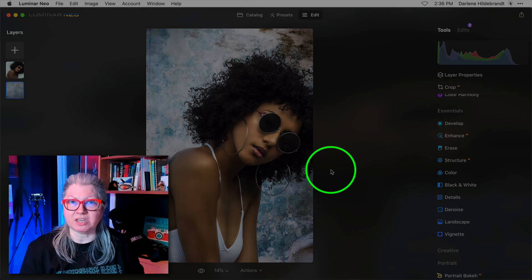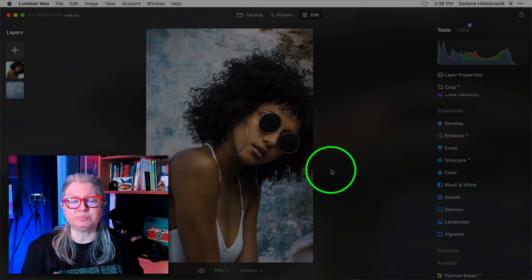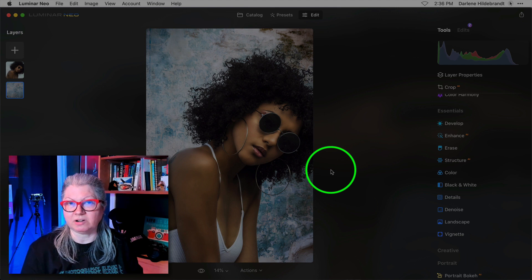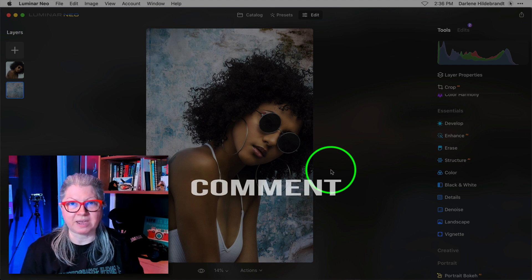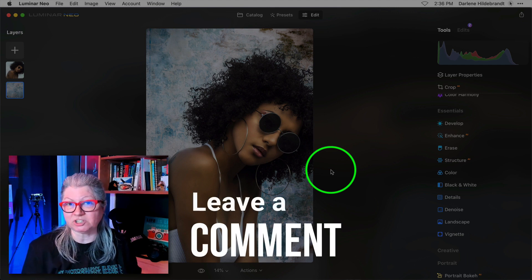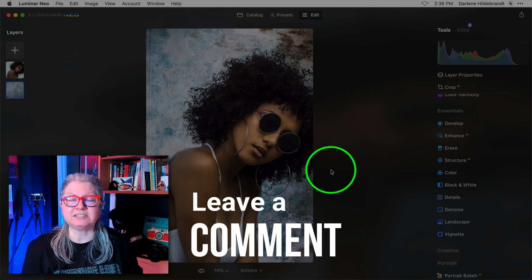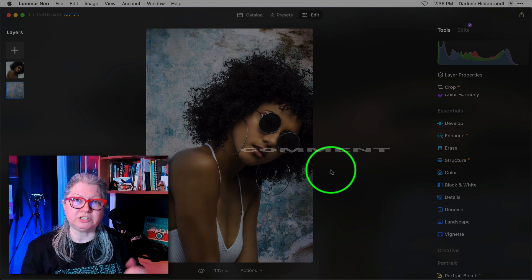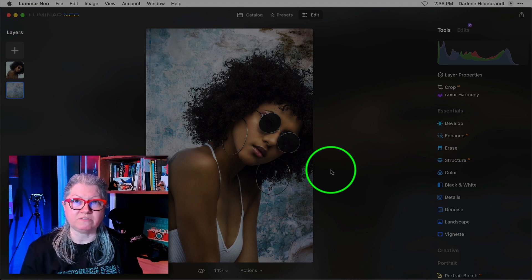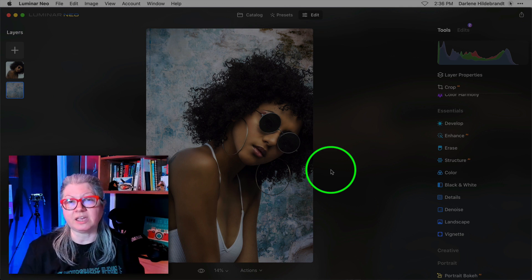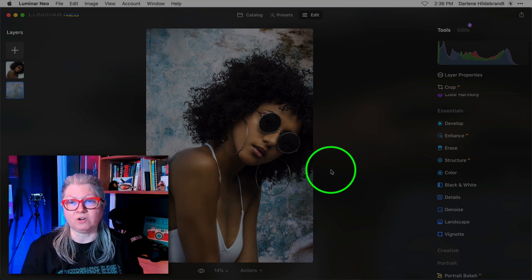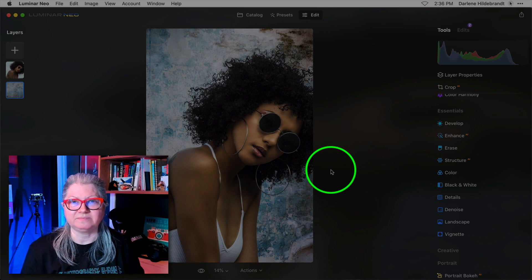So I'd love to know what you think. Are you impressed with the Luminar Neo Portrait background replacement tool? Can you see this as something that you're going to use in your workflow? And if you don't already have Luminar Neo, are you ready to jump on board?